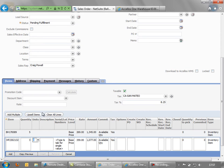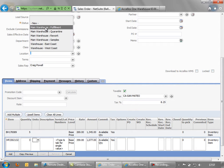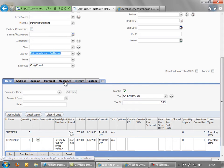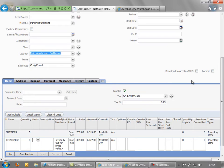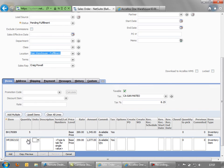So we need to make sure we choose our fulfillment warehouse because that's the warehouse we're going to pick from. And we're going to flag this record to download into Exelos.